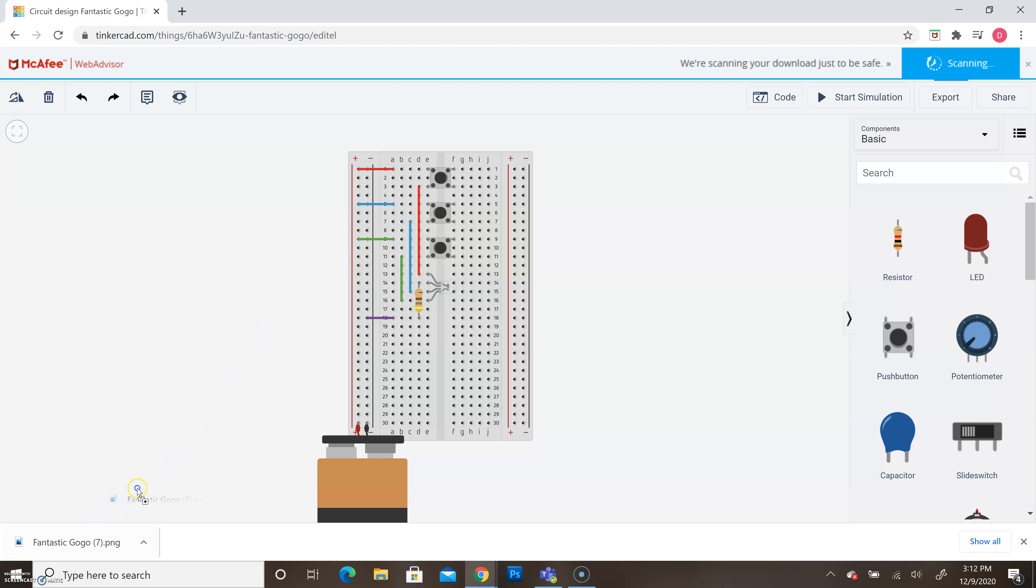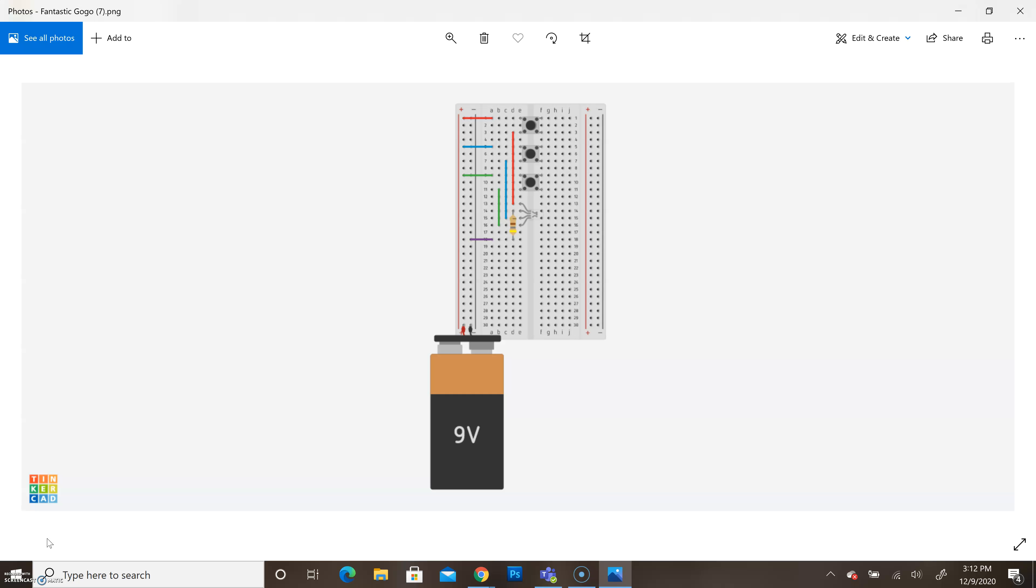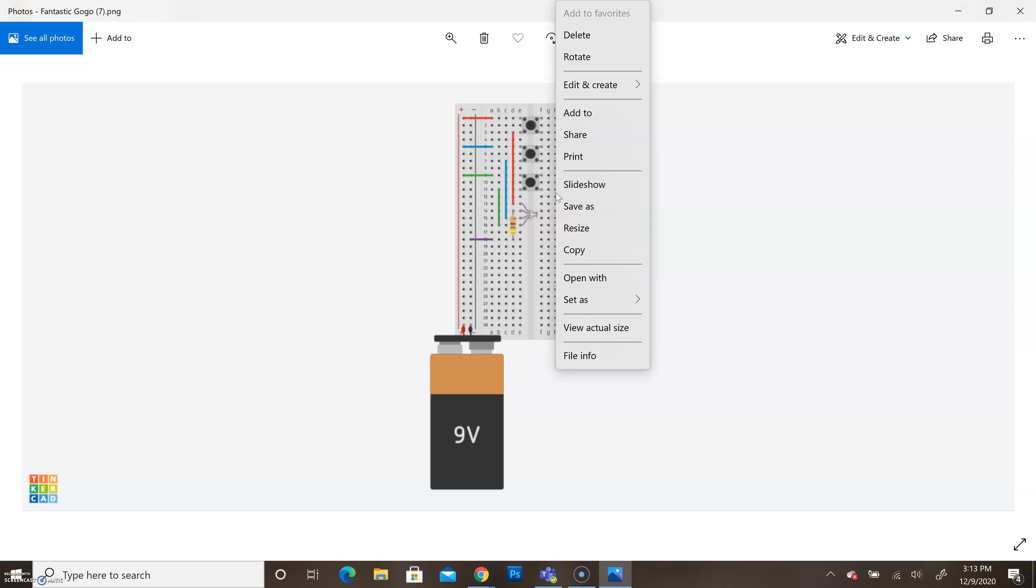From here, we can drag and drop our download to our desktop, and that way we know exactly where it is. It's easily accessible. Or we can select our image, it's going to open up full screen, and we'd be able to right-click on our image and click save as and save this in a spot where we'll be able to find it again.